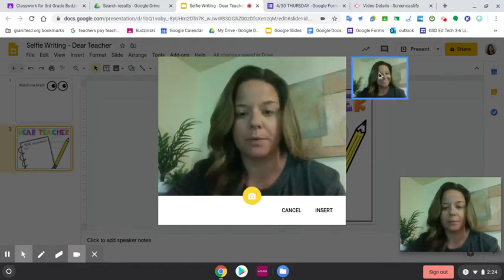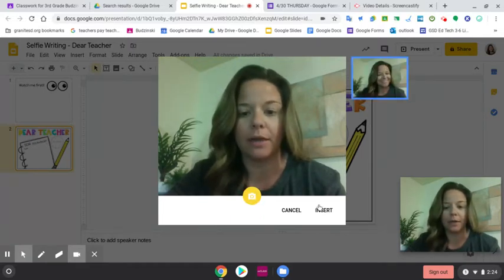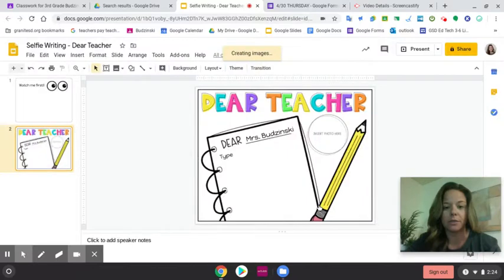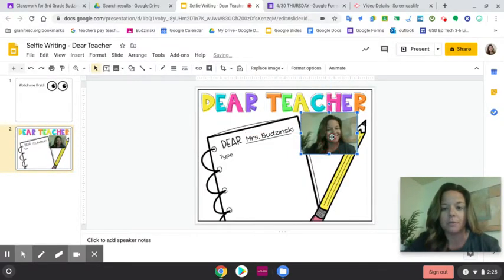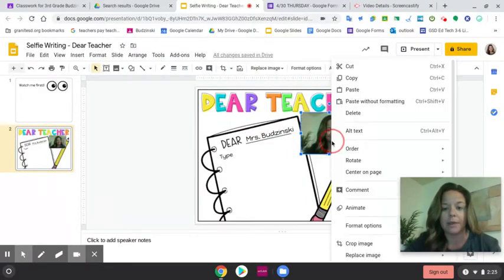And you're going to smile and click the yellow circle. Then it pops up right here on the side. If you like it, then you click Insert. Then I'm going to put it over top of the circle space right here.